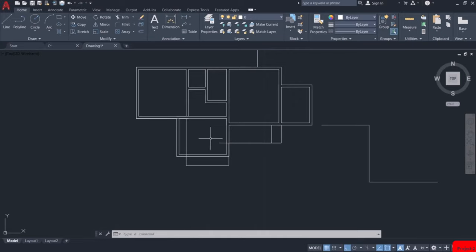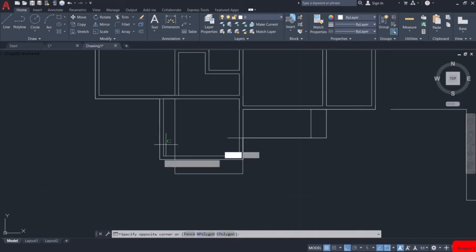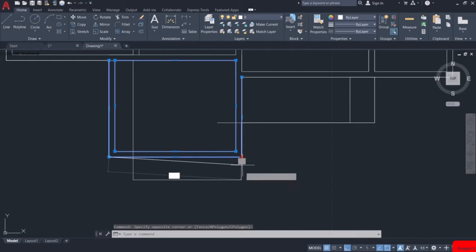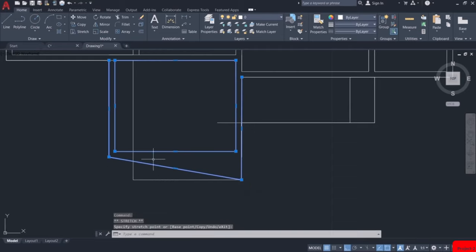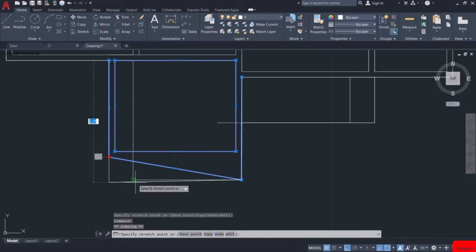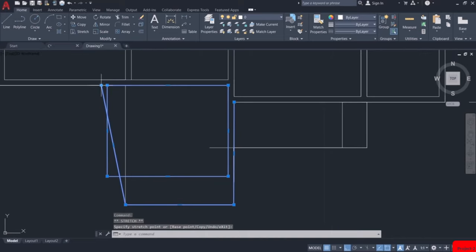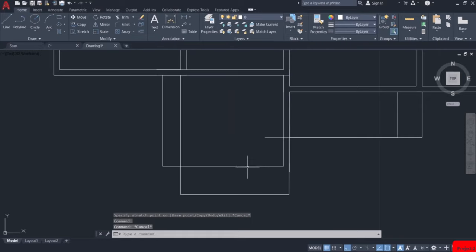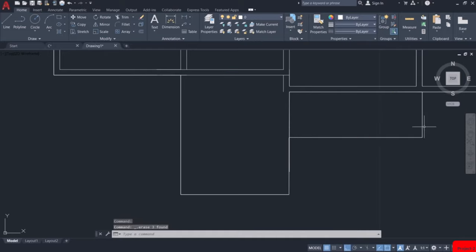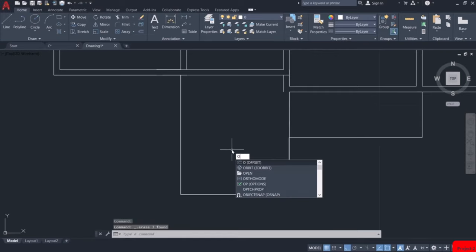This is our kitchen. I will select it and by using the grips, I will edit this. Then we will delete this rectangle and these extra lines. Then draw the wall thickness for the kitchen over here by using the offset command.